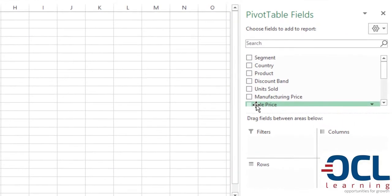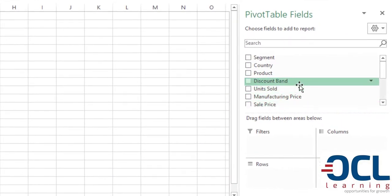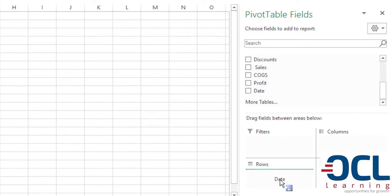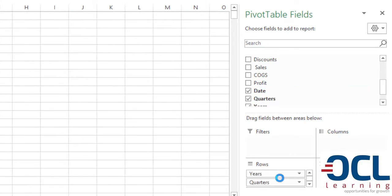Once there, the first question is we want to get the total sales per year. So we'll use the date column, pick it and drop it to the rows area.